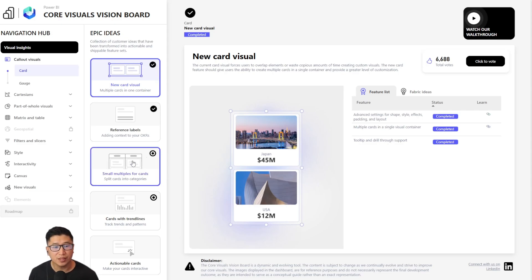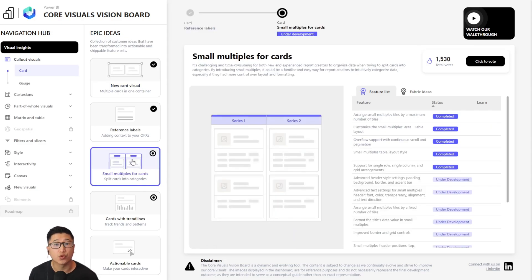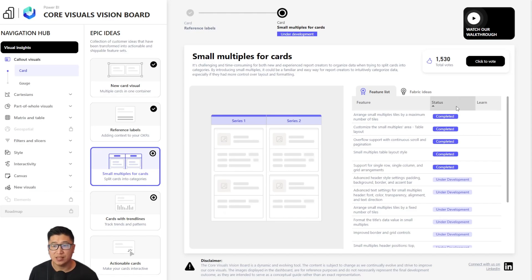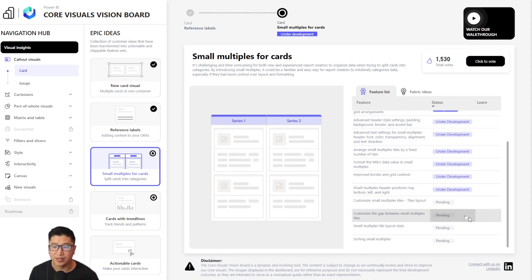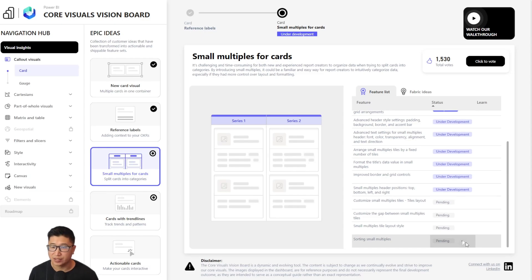The feature status is at the end of this hierarchy. You can see that if all of the features for a specific epic are completed, then it has the completed checkmark. But for something like small multiples for cards, which was recently put into preview, you can see that some items are completed, some are under development, and others have not started yet.